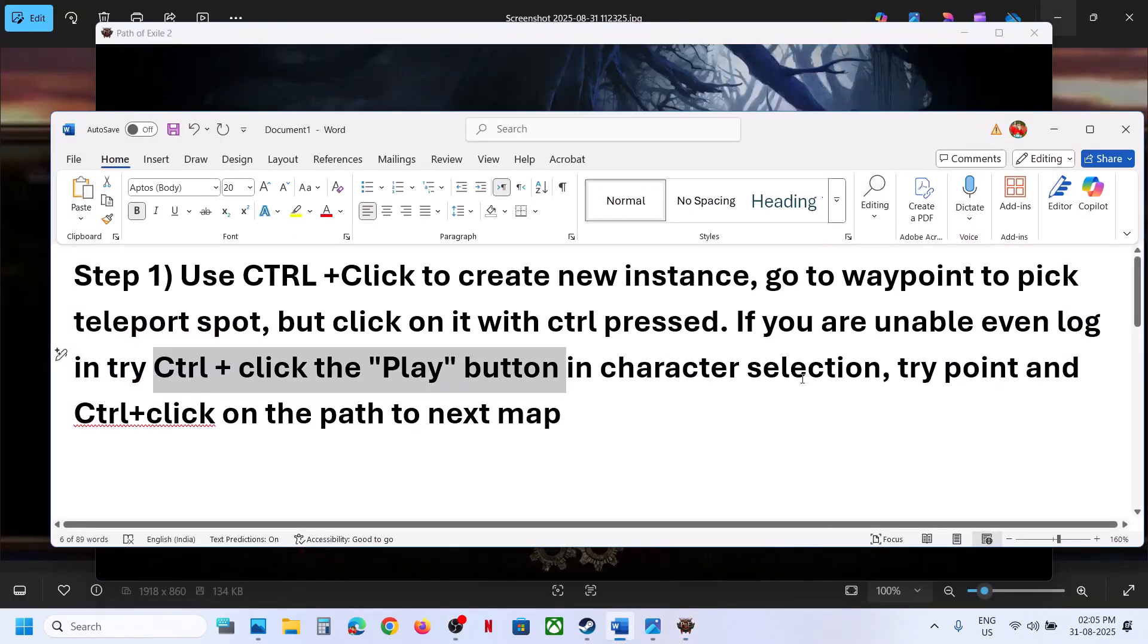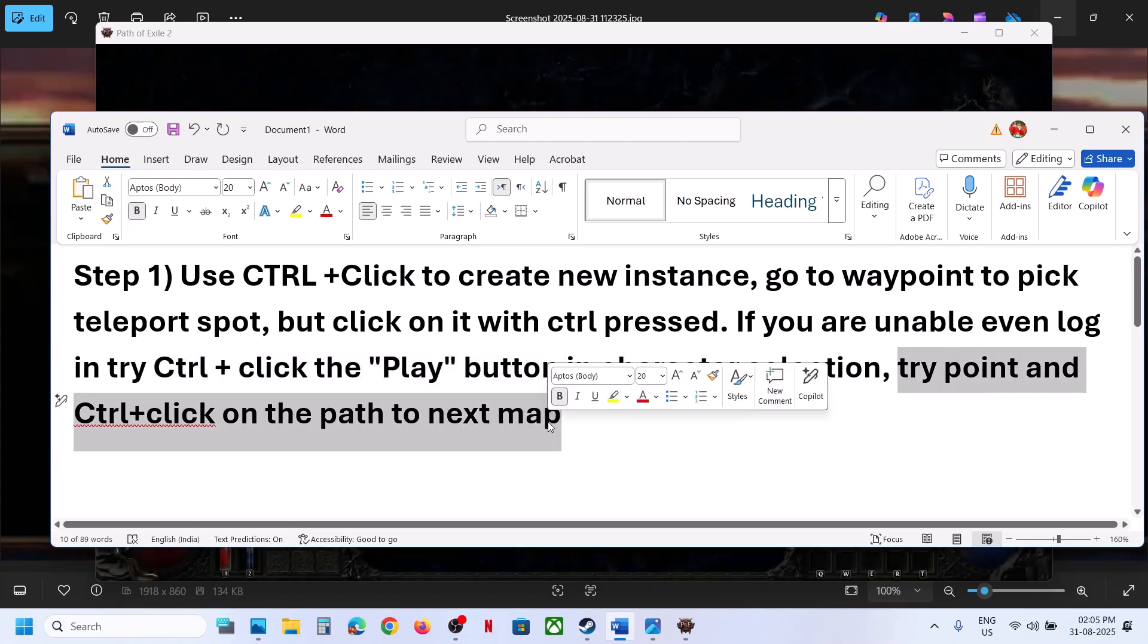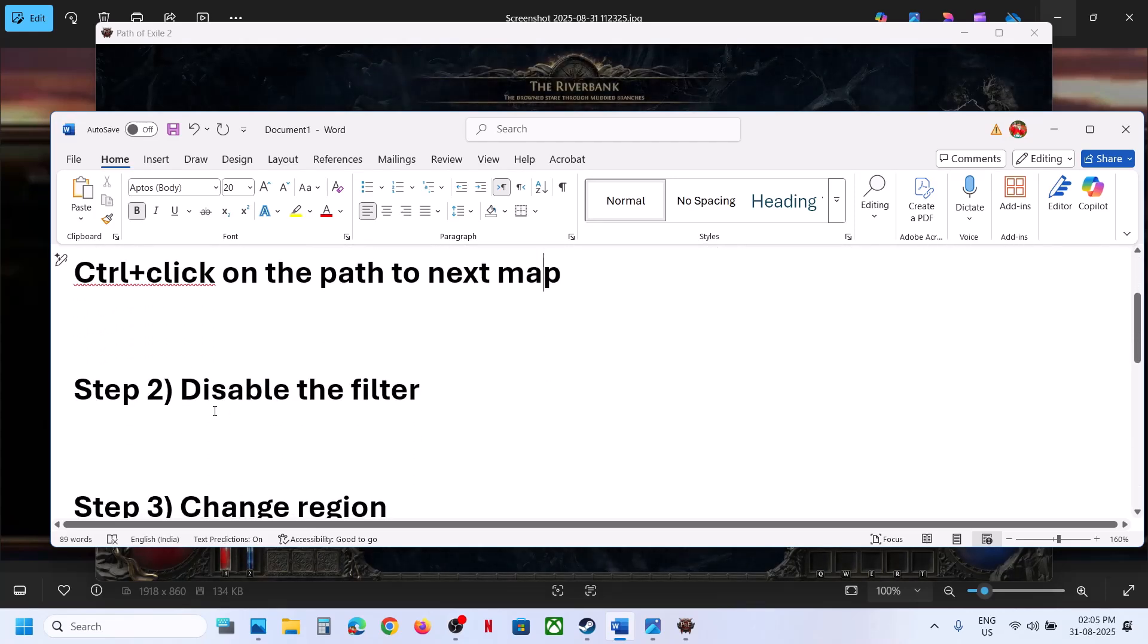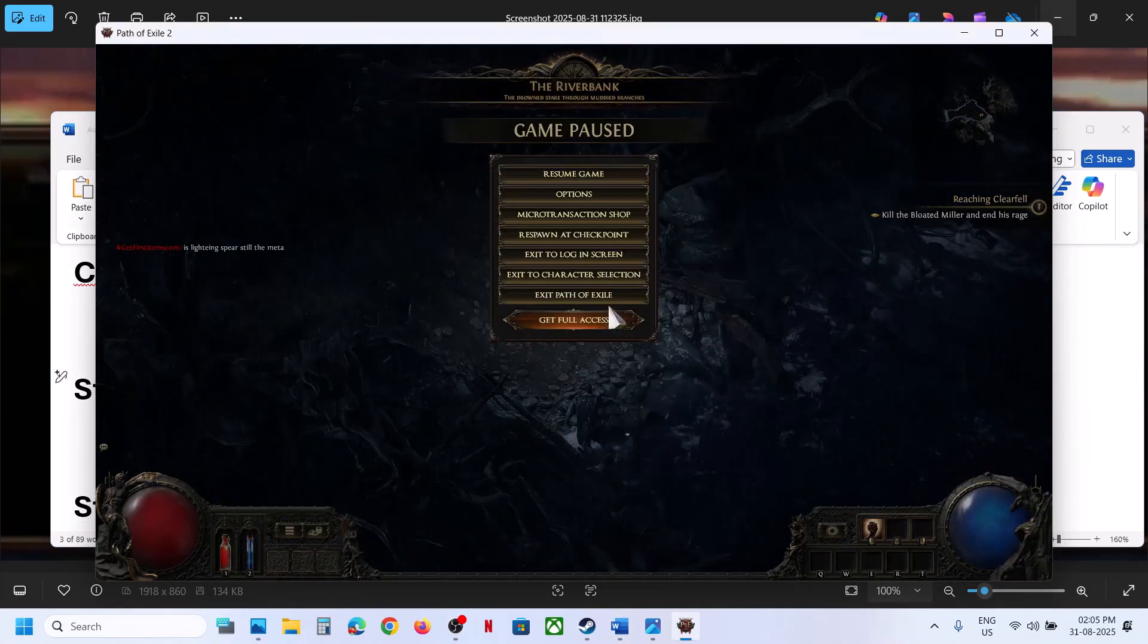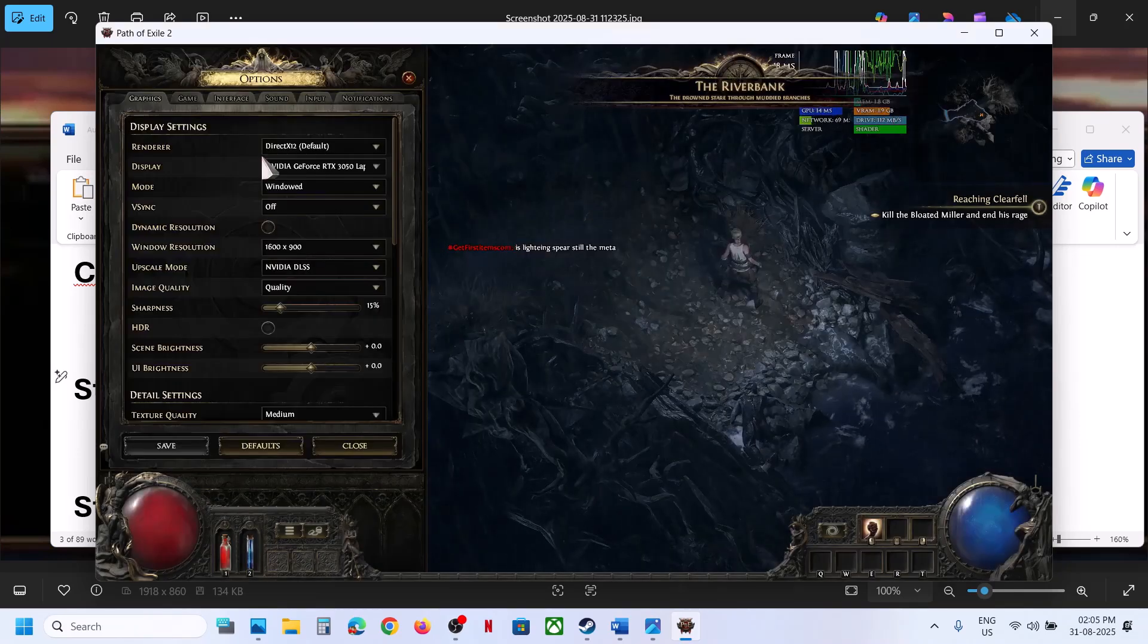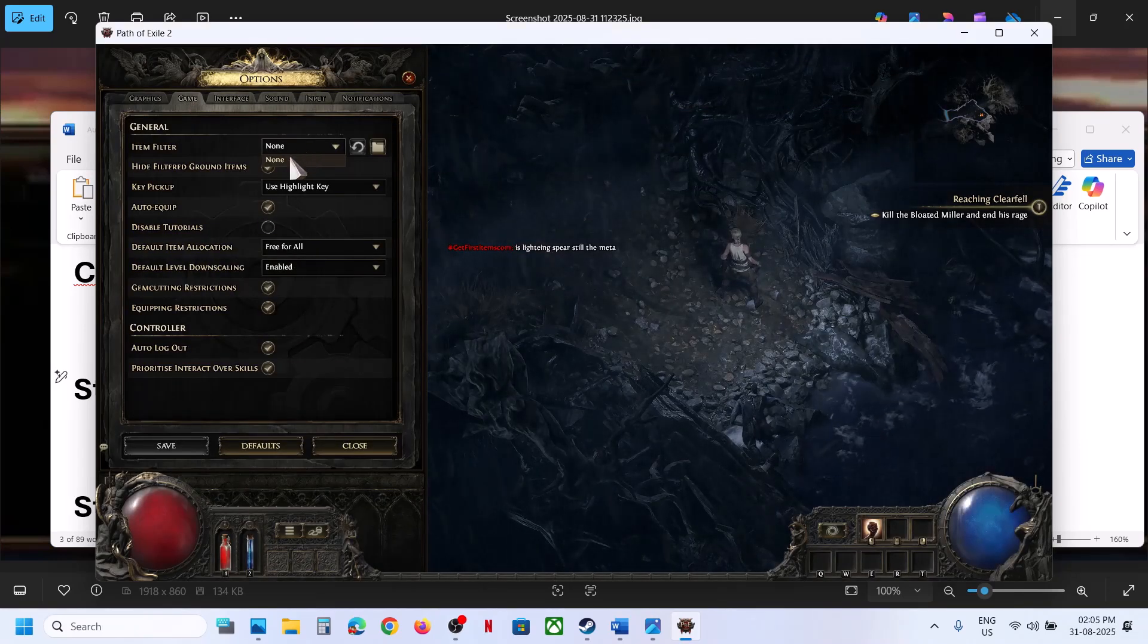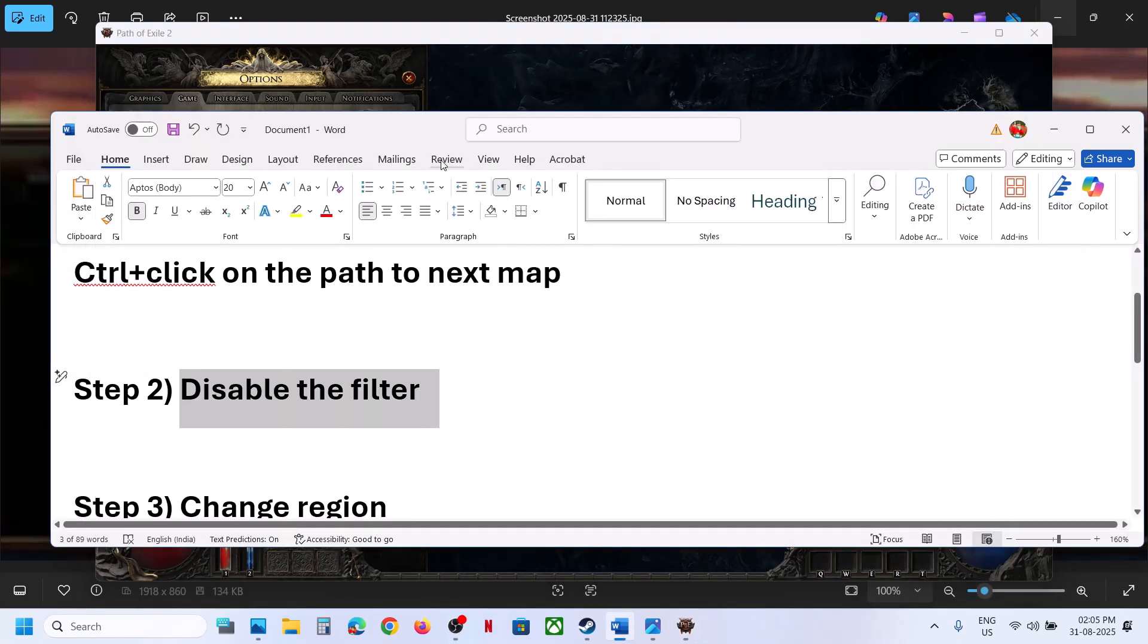If that doesn't work, try Control+clicking on the path to the next map and check. Still not working? Disable the filter. Go to Options, go to Game, and then you can see the item filter—set it to None. Then check.